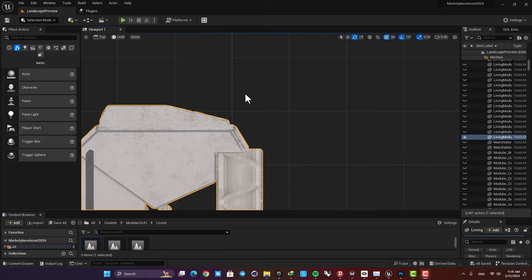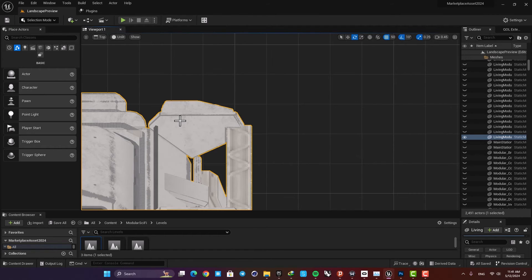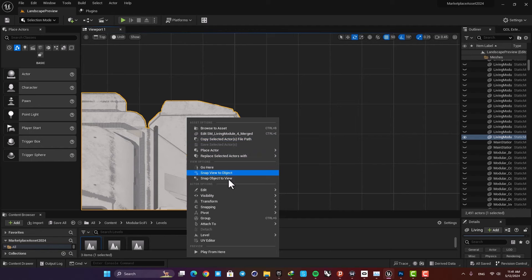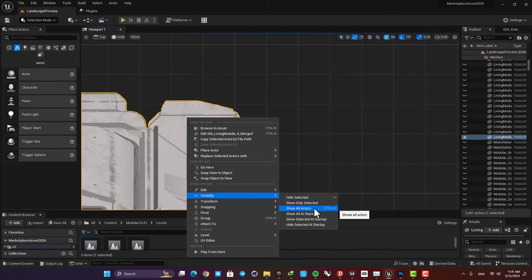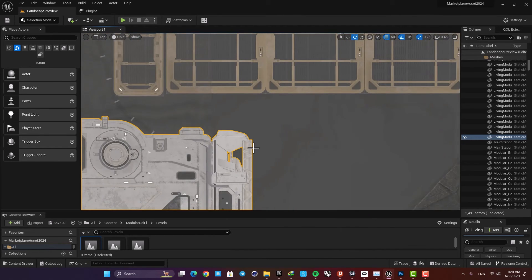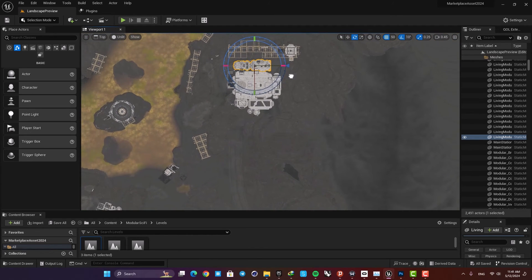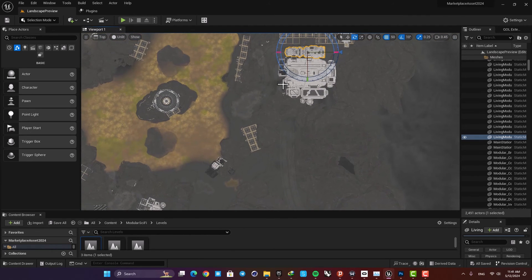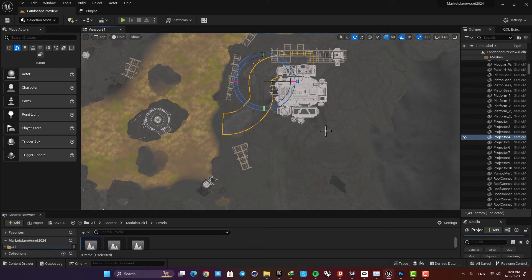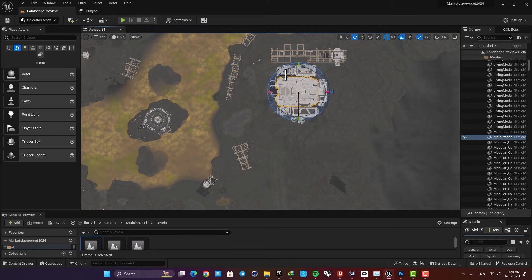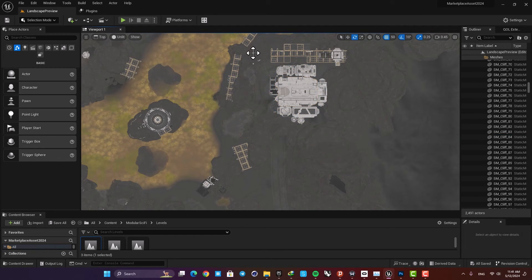Of course you can use this for measuring distances as well. Let's turn the other objects visible again, and now if you want to know the distance between two points in your map, you can just hold middle mouse button and drag to get the distance.